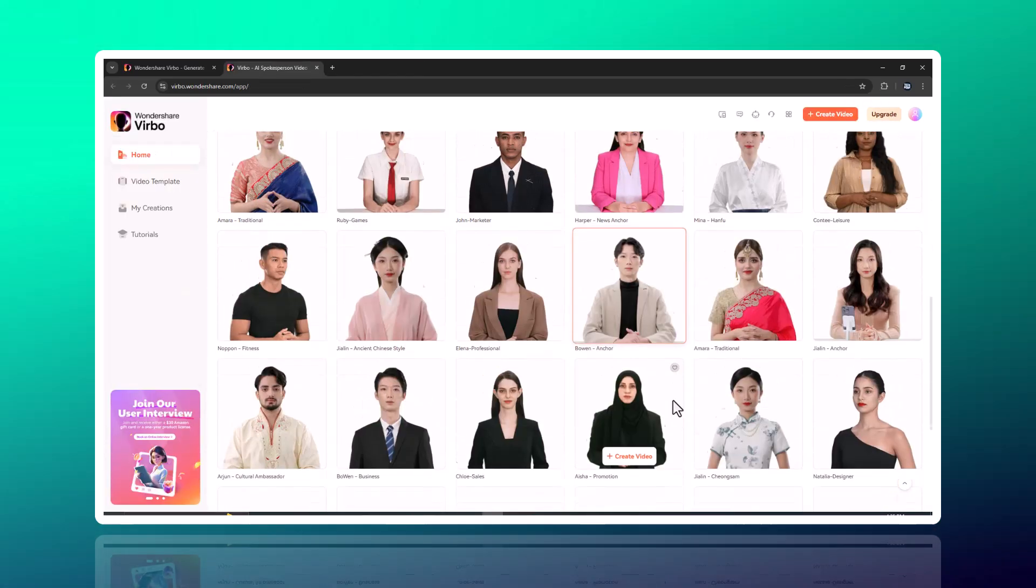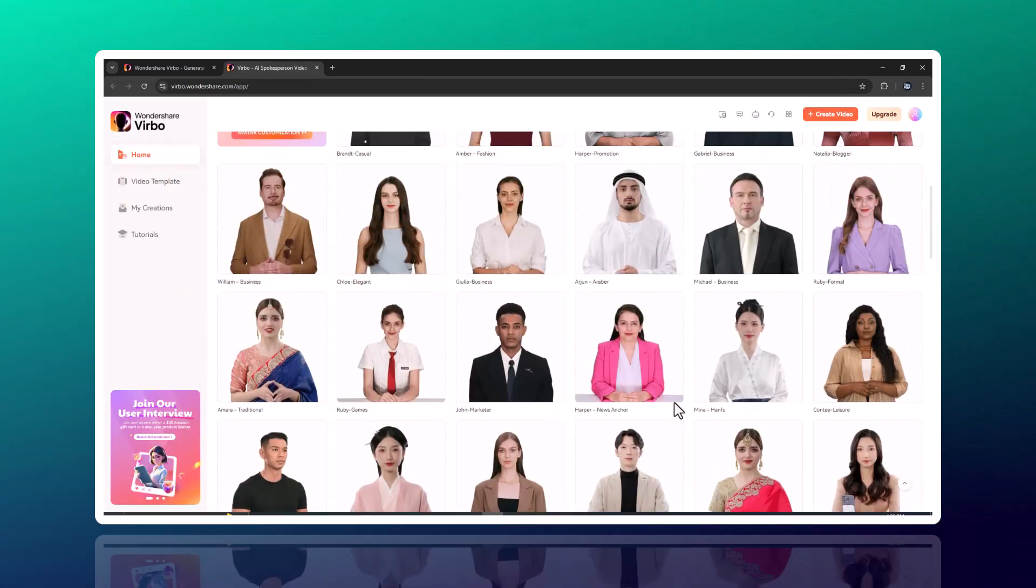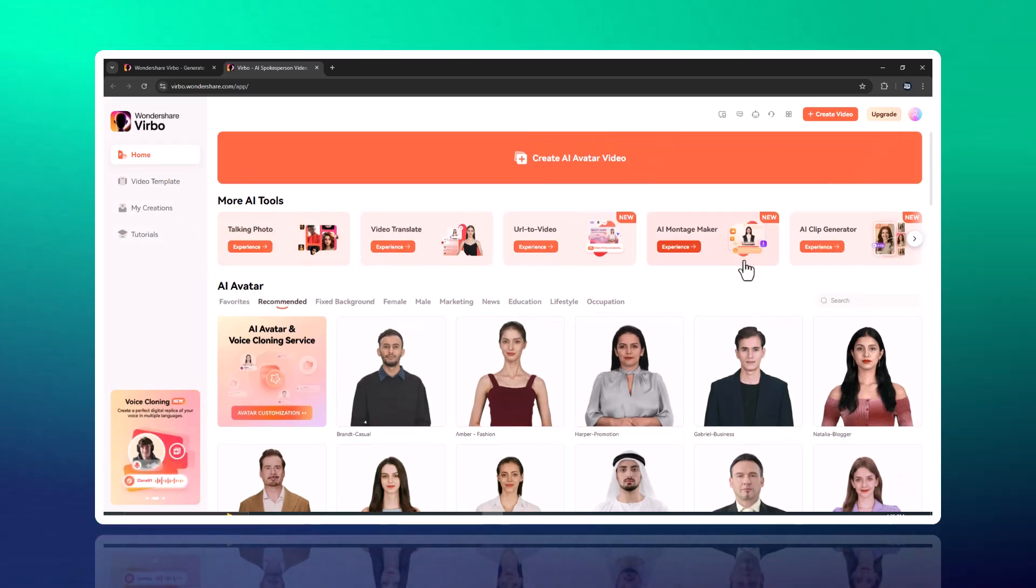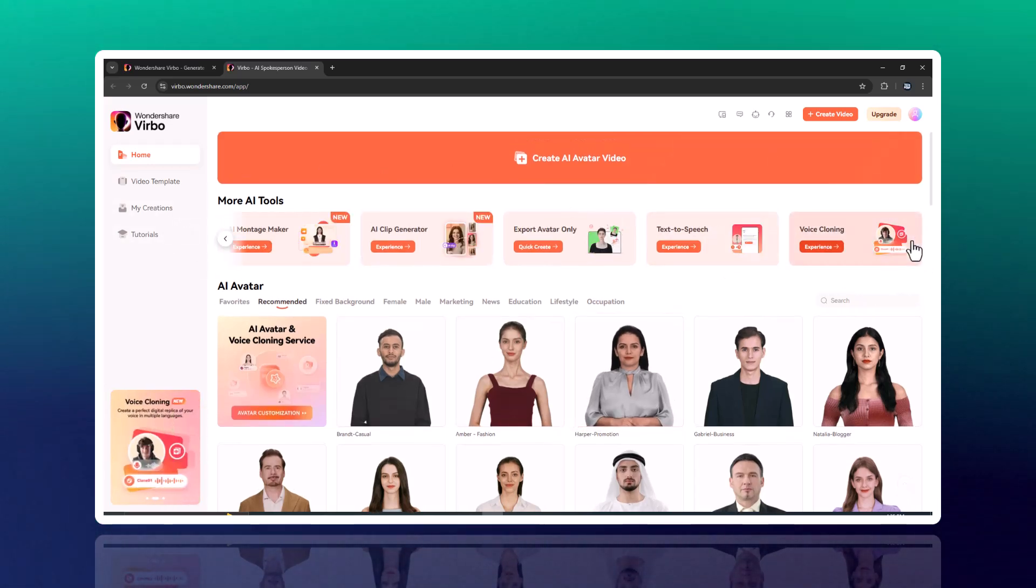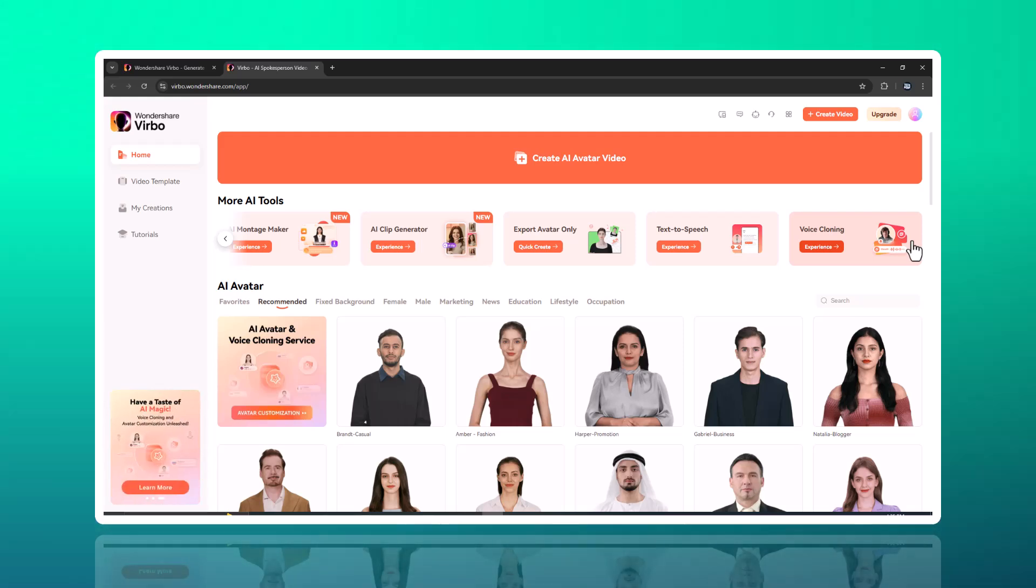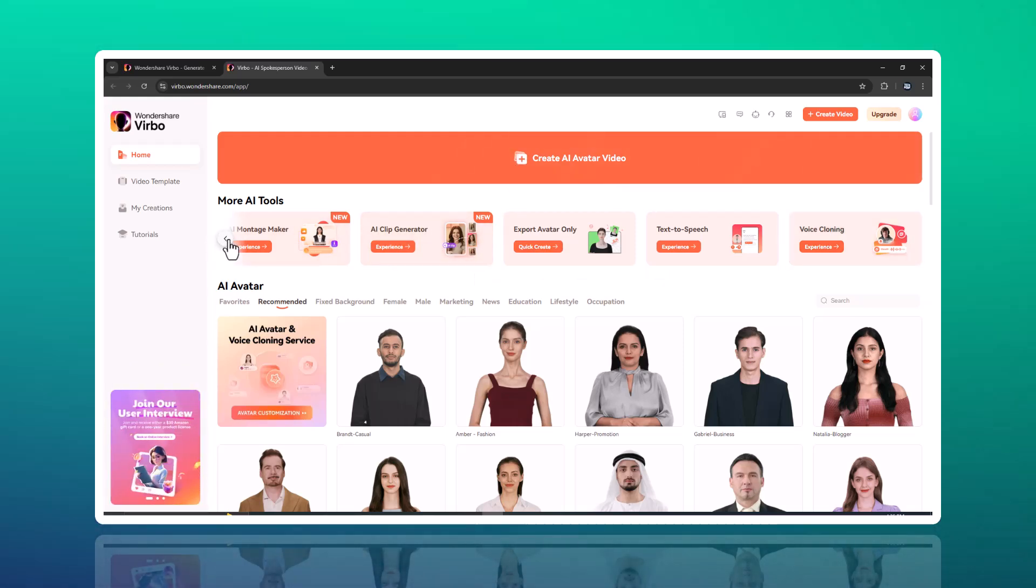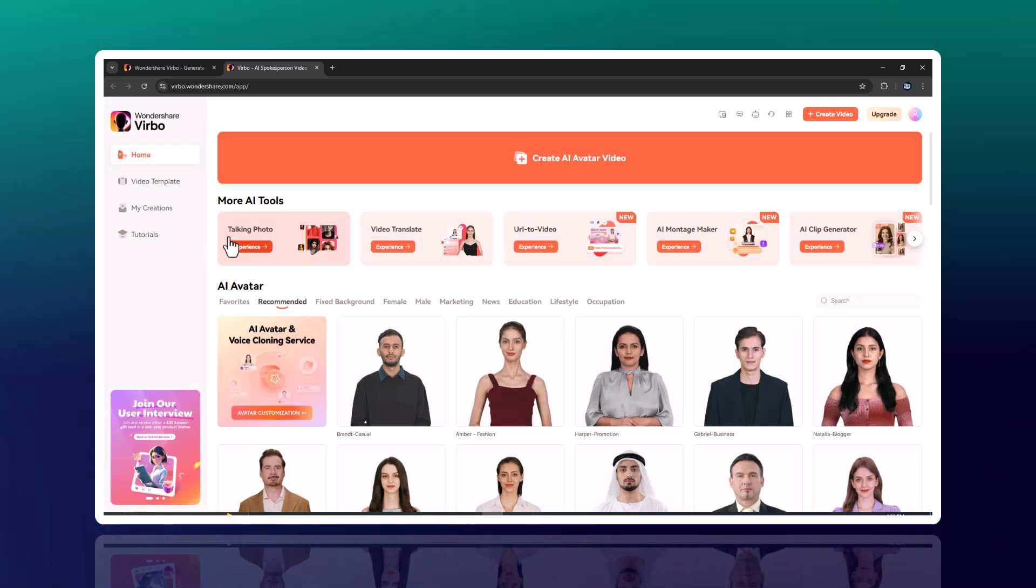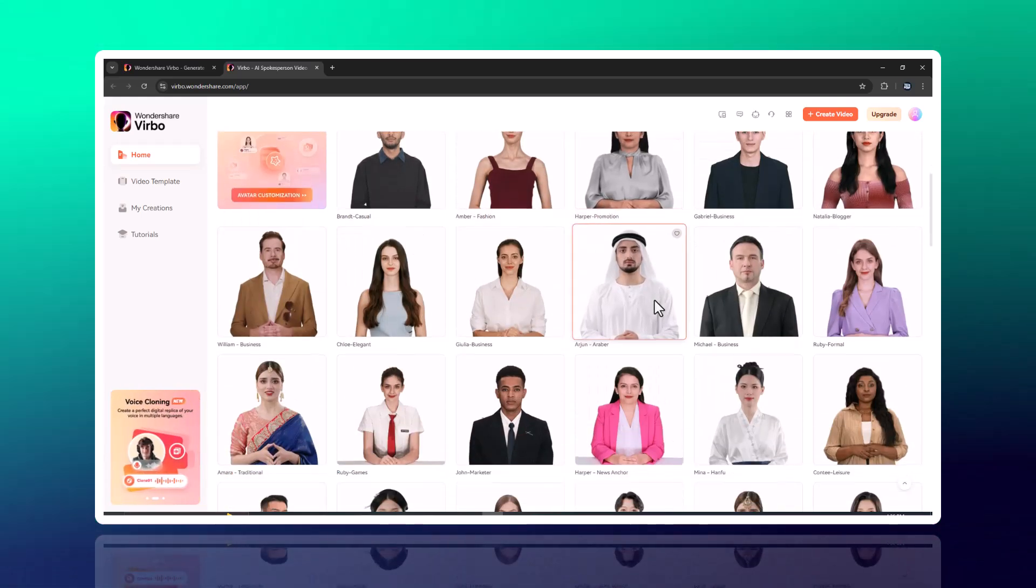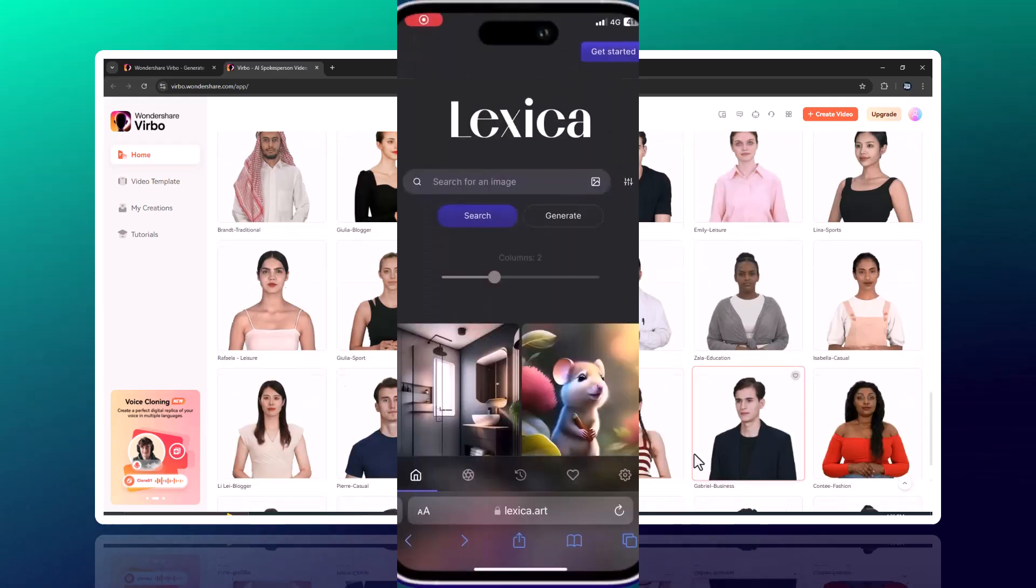With these features, creating professional quality videos has never been easier. Whether you're a content creator, a marketer, or just someone looking to share stories, Wondershare Vrbo empowers you to bring your ideas to life online. The link to the website is available in the video description, so must check it out.